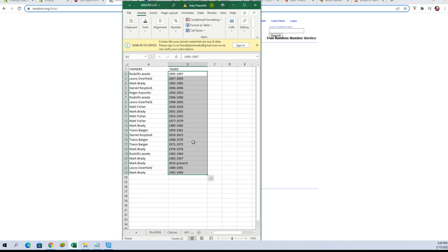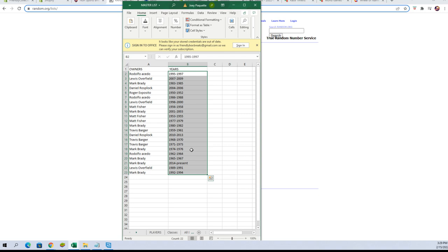Travis B, you've got 1968 to 1970. Travis B, you've also got 1971 to 73. Mark B, you've got 1974 to 1976. Rudy A, you've got 1962 to 1964. Mark B, you've got 65 to 67. Mark B, you've also got 2014 to present. Lewis O, you've got 1989 to 1991. And Mark B, you've got 1992 to 1994.